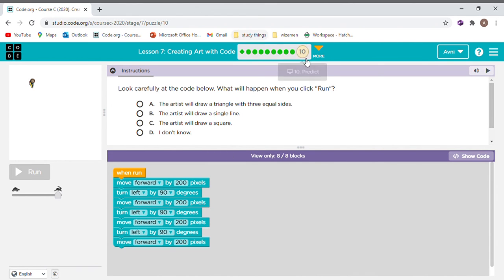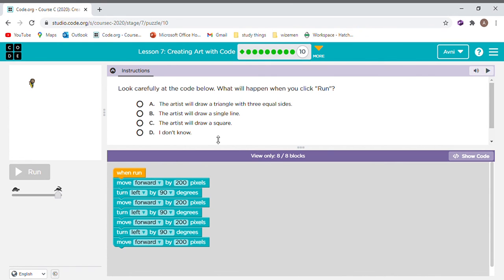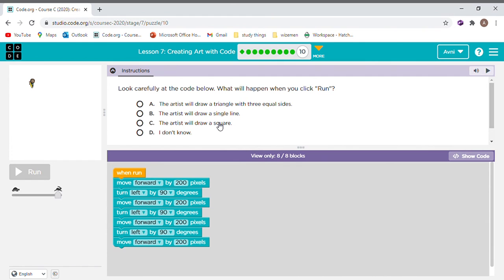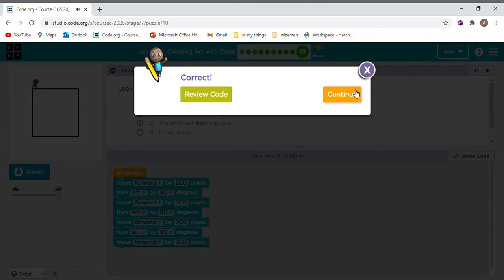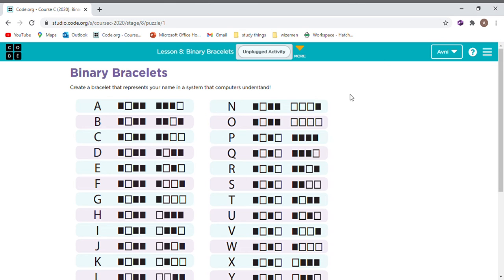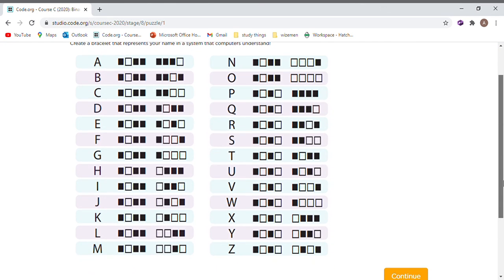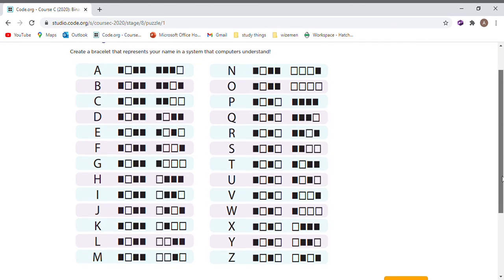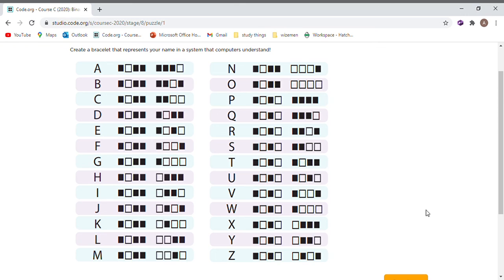This time you need to predict what happens. Look carefully. So first see a triangle with three sides. That's not possible as I move forwards. Artist will not draw a single line because he'll be moving a lot of times. That's right, he'll draw a square. Like that. See? You can review code or continue. Create a bracelet that understands your code. Bye. Meet you next time.